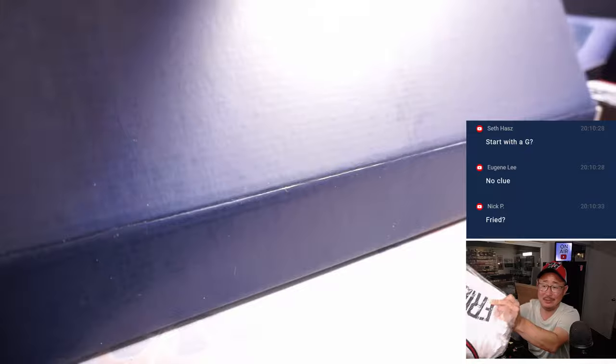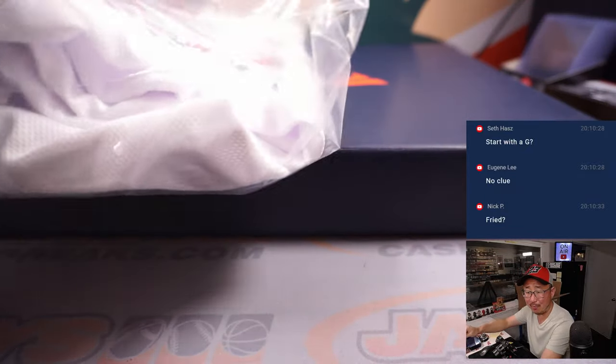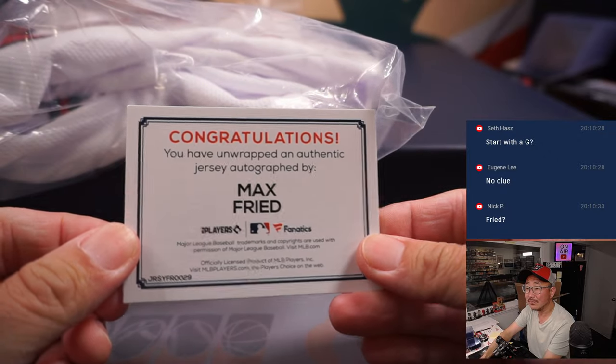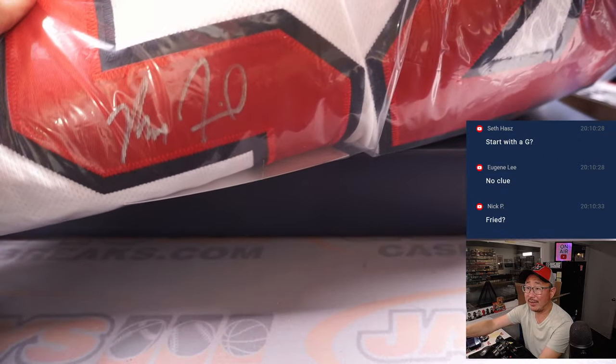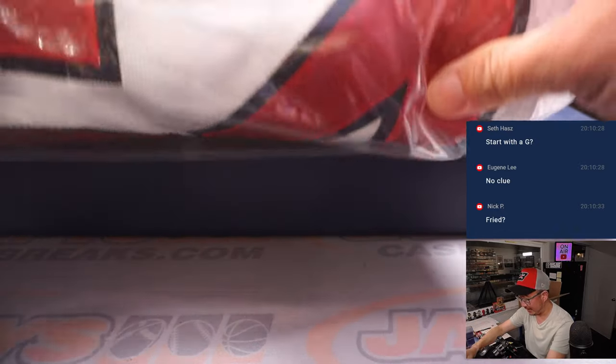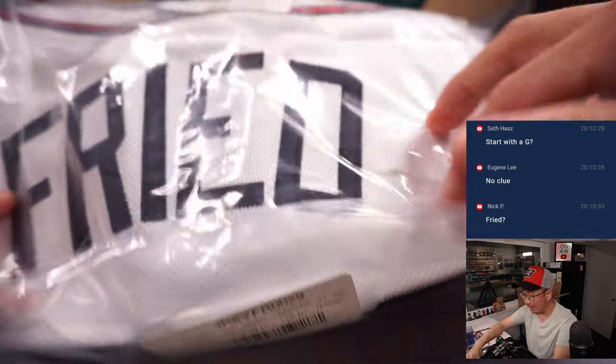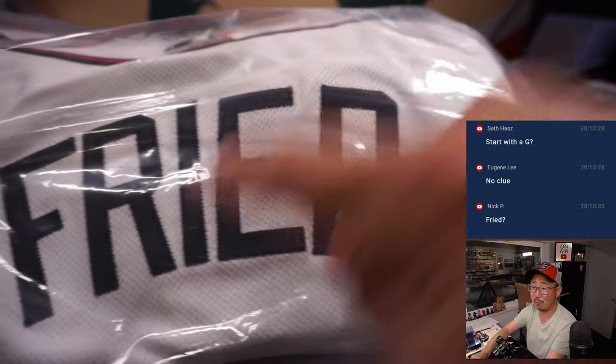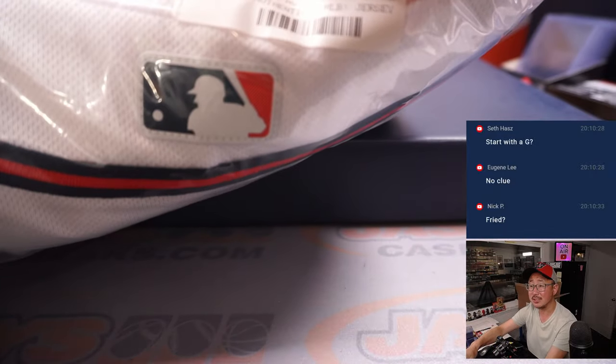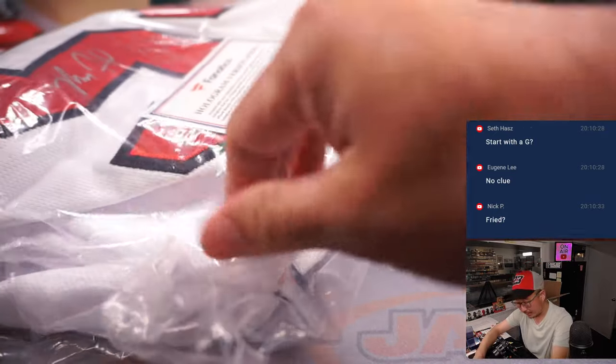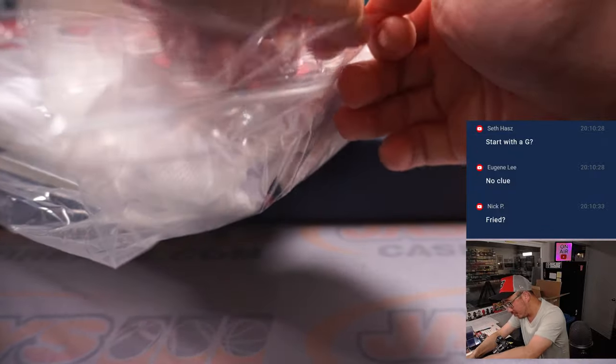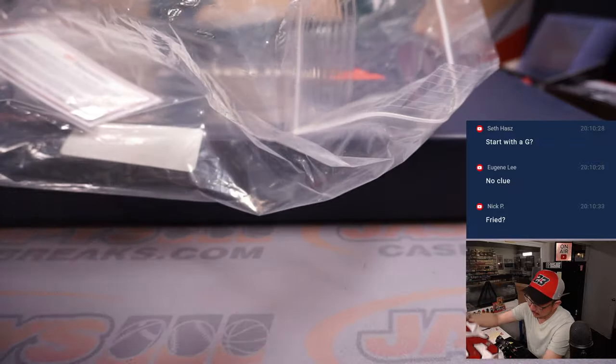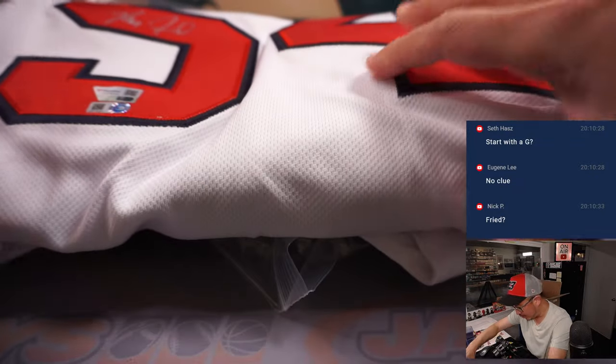No clue. Max Fried. Yeah, Nick P. got it, I think, got it in before I said it. All right, so there's his autograph right there. Yeah, he's working his way back from some injury. What's great about this, if you're wondering why are these breaks so pricey, because these are officially licensed jerseys. You got the MLB logo right here. Should I show you, I think it's, these are so nice. It's probably worth showing you the jersey, right? Got all the hologram stuff right there as well.